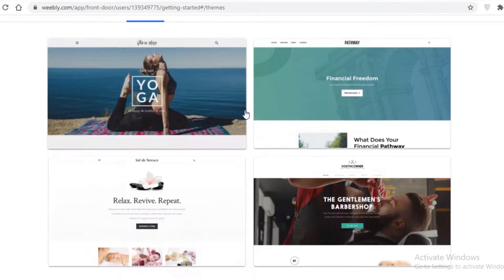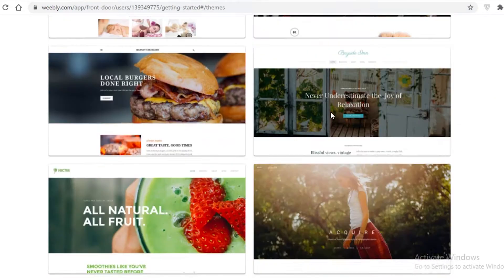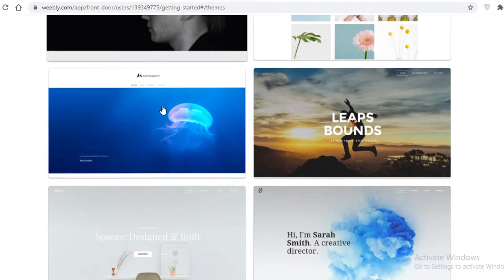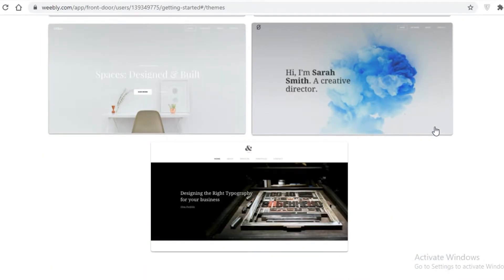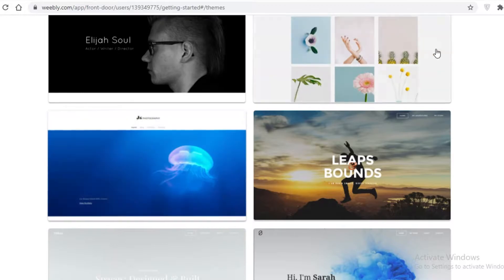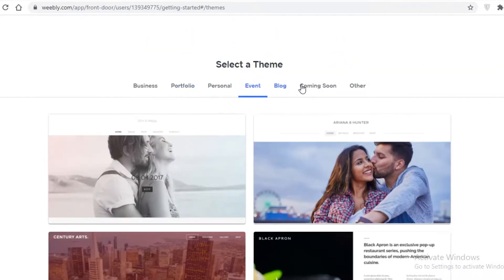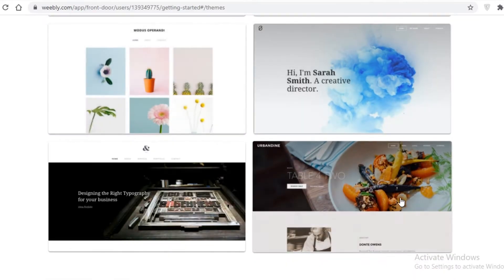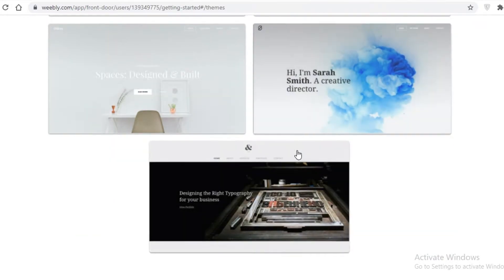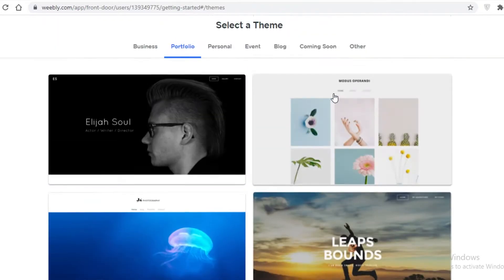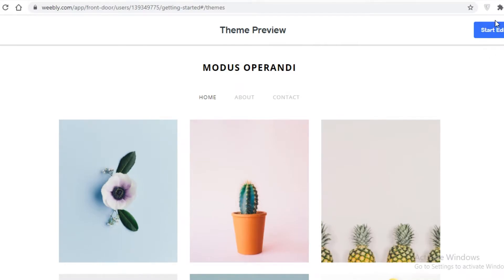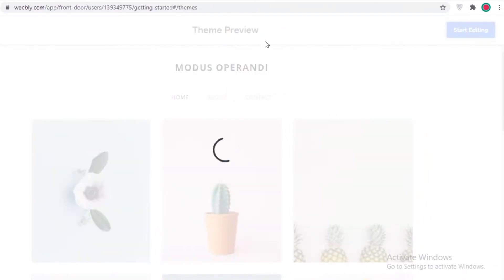Once you've done that, you can select a theme to start with. Weebly makes your work a lot easier if you go with one of their themes and customize it according to your own needs. There are around seven themes for portfolios. I'm going to select this theme because I think it's pretty good — I want to make a portfolio for a photography page, like Jane's Photography.